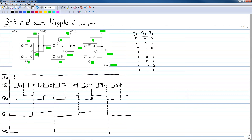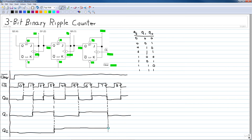The third flip-flop's clock input is driven by the Q output of the second flip-flop, so it is also a negative going transition. We look at where Q1 transitions from high to low. Q2 remains low until it reaches the negative going transition of its clock and then toggles high, then remains high until the next negative going transition and toggles back low.